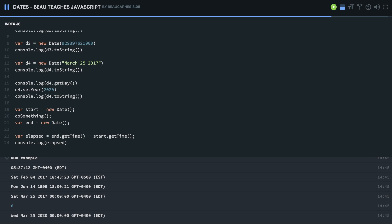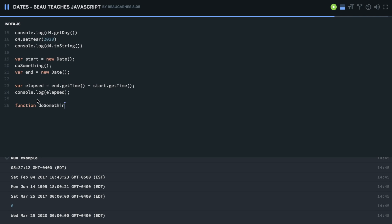So now we just have to create the doSomething function. And the point of this is just to do something that takes time here. So we're going to create a for loop, and we're just going to do some number in here. While i is less than that number, we're going to just increment i. And this for loop isn't going to have anything in it. So let's run this and see what happens.